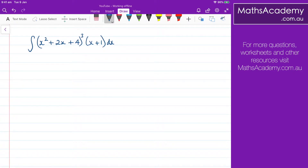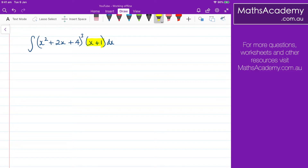It seems that the substitution in this case should be x squared plus 2x plus 4, and when we differentiate that, we get 2x plus 2. But what I've got here is this x plus 1. I need that to be 2x plus 2, and to do that, I would need to multiply by 2. But if I do that, I've actually changed that term.